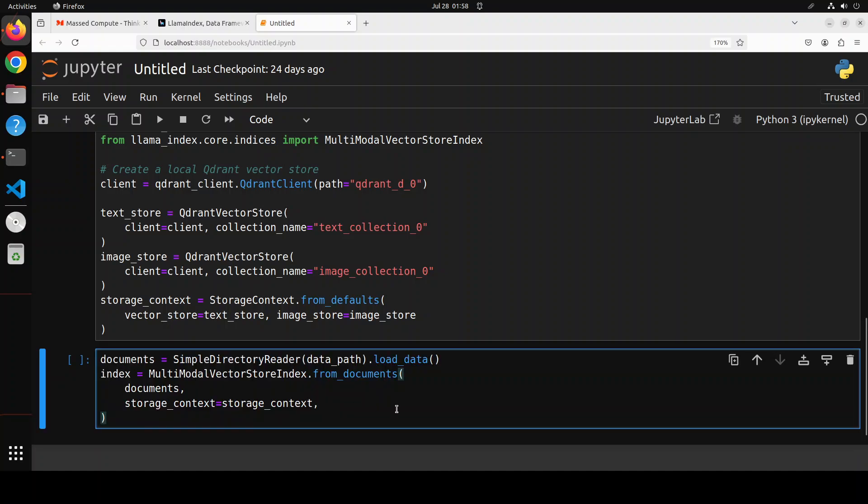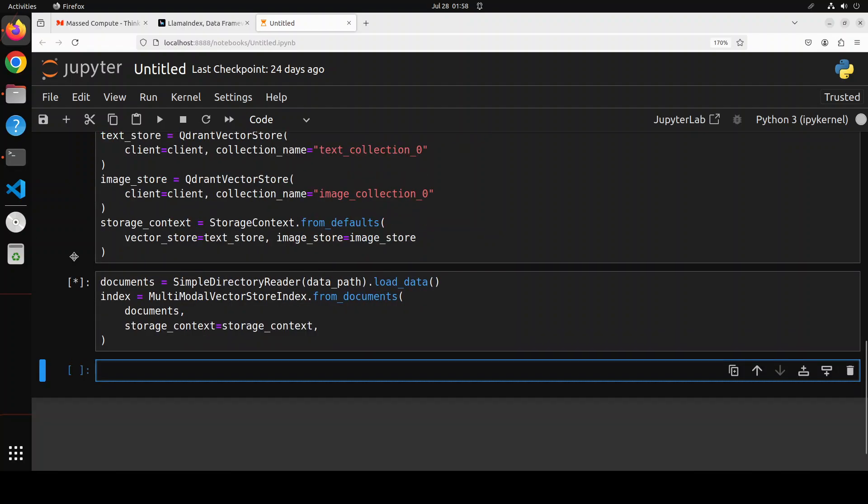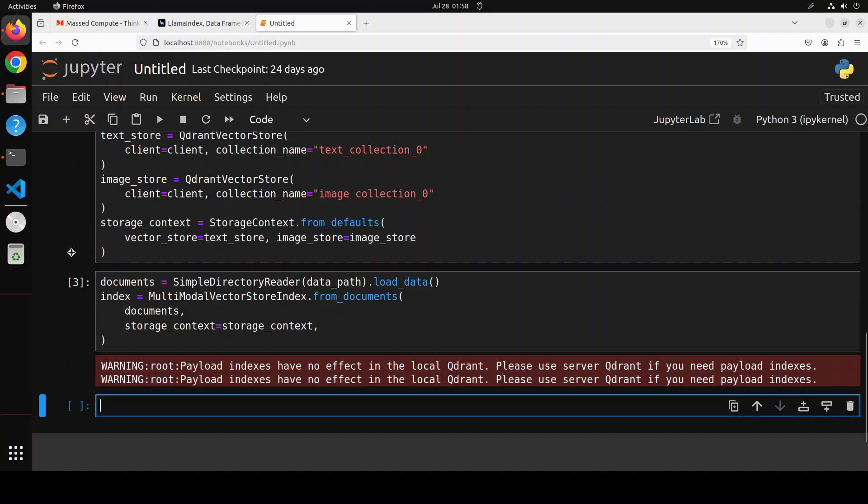So what this index is doing is just creating an index in that numerical representational vector store, so that whenever someone would search the data, the retriever would just retrieve the similar items from that index. That is also done.